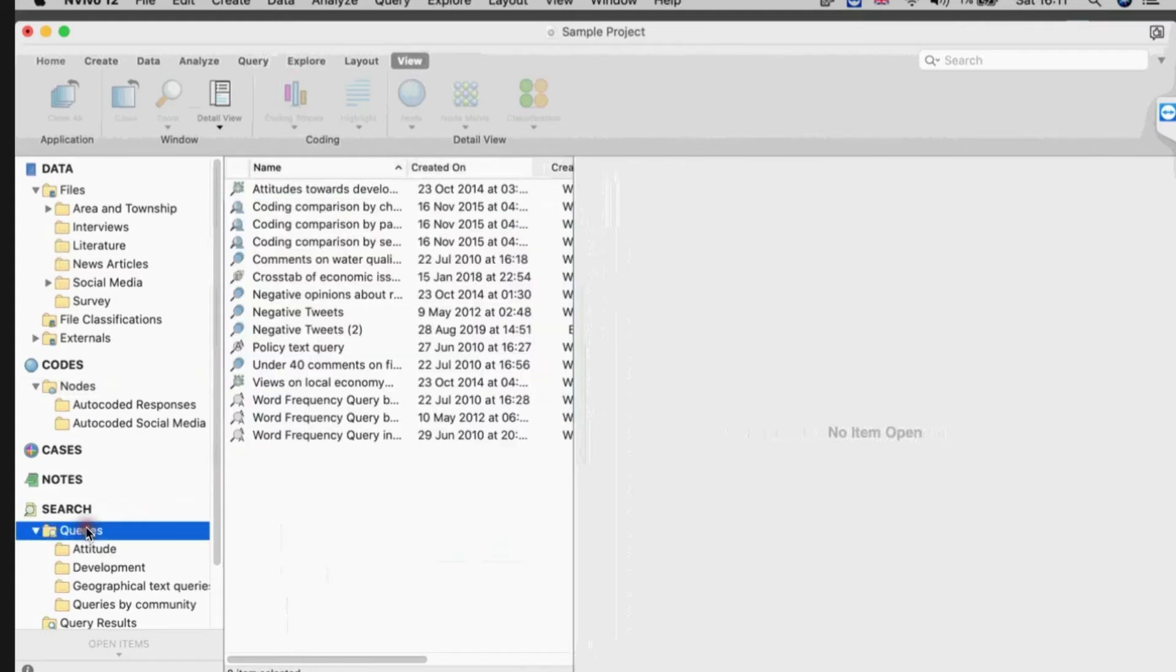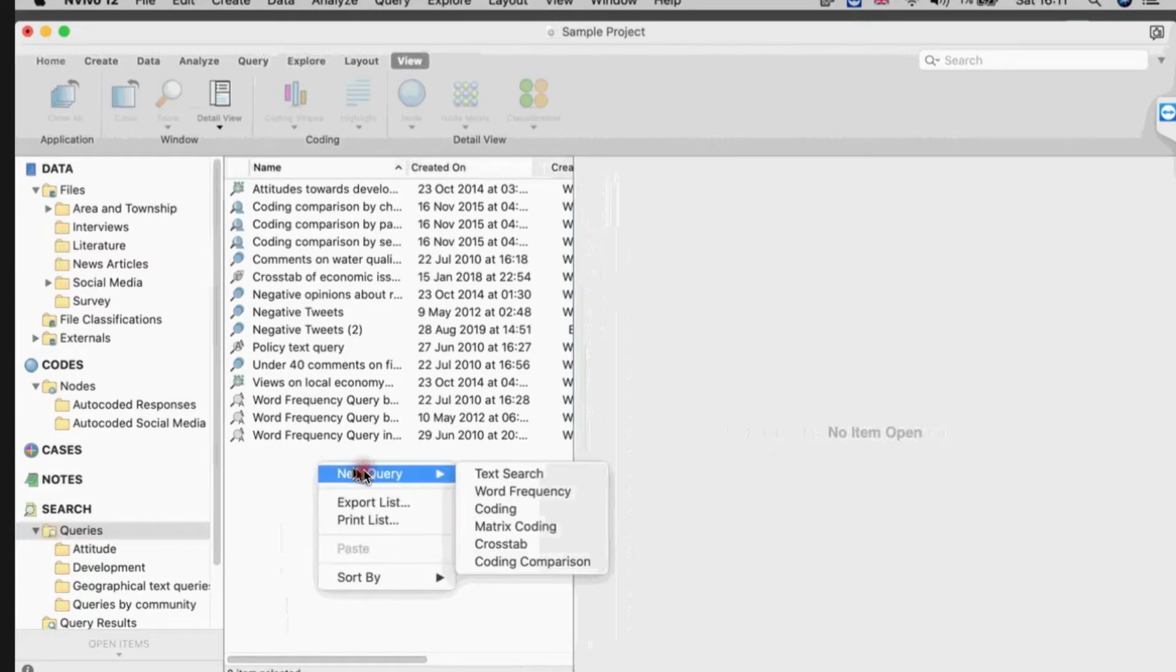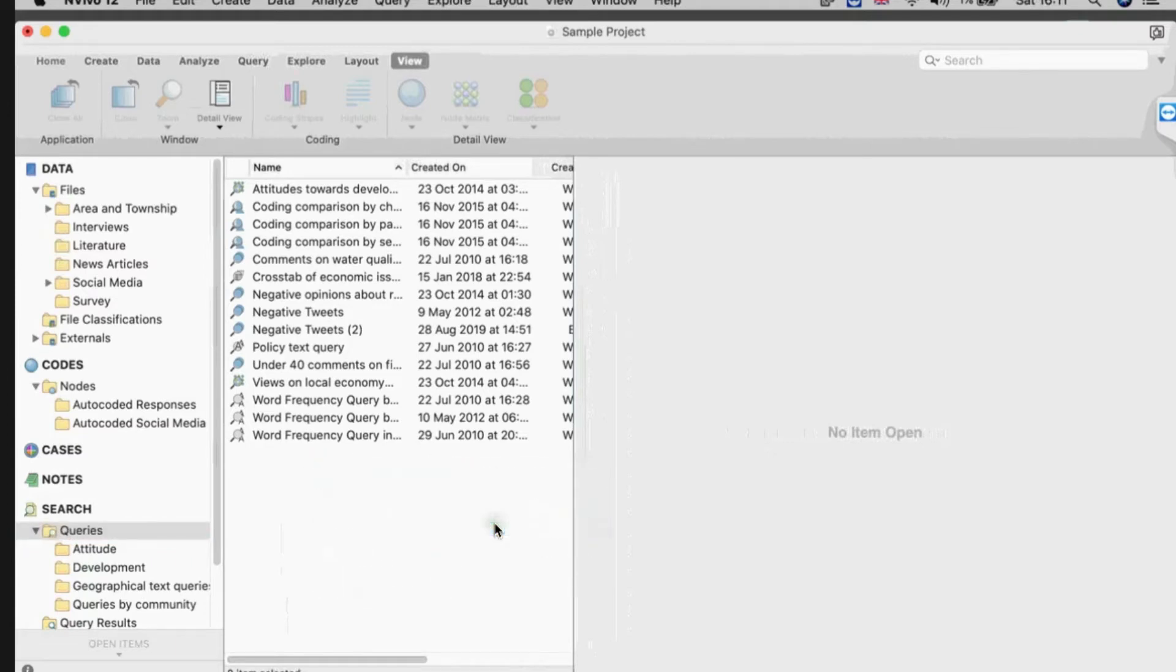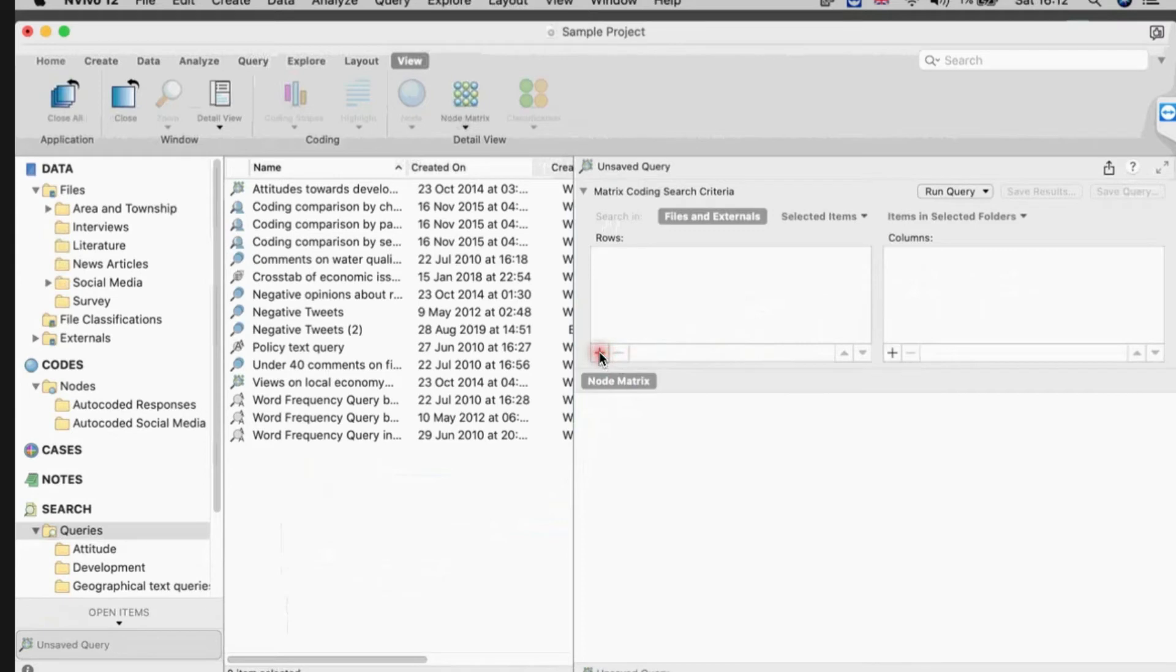To do that I go to the queries area. The interface here by the way is the same pretty much in Windows and Mac - some of the functions, there's a few more functions on the Windows side, but the interface itself looks very similar in both. So I'm going to make a new query and it's a matrix coding query. Like any matrix it has rows and columns.